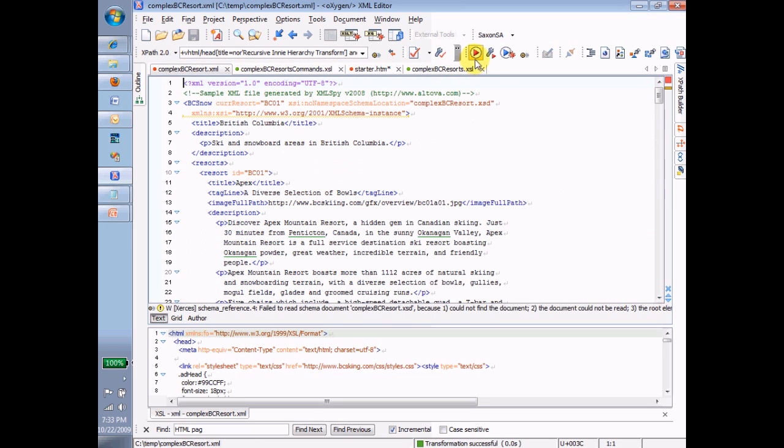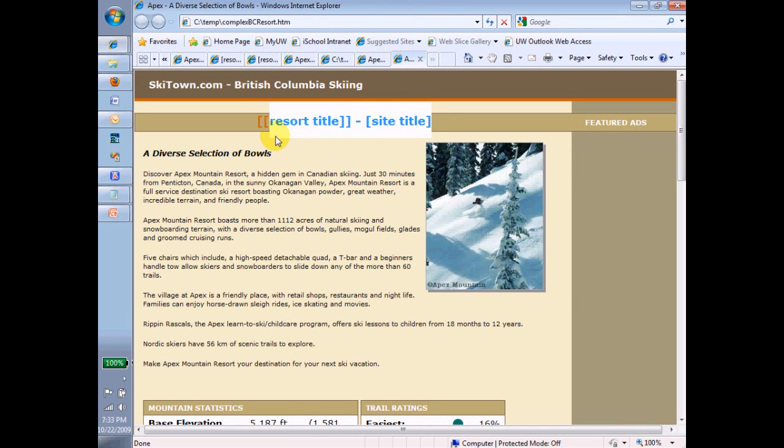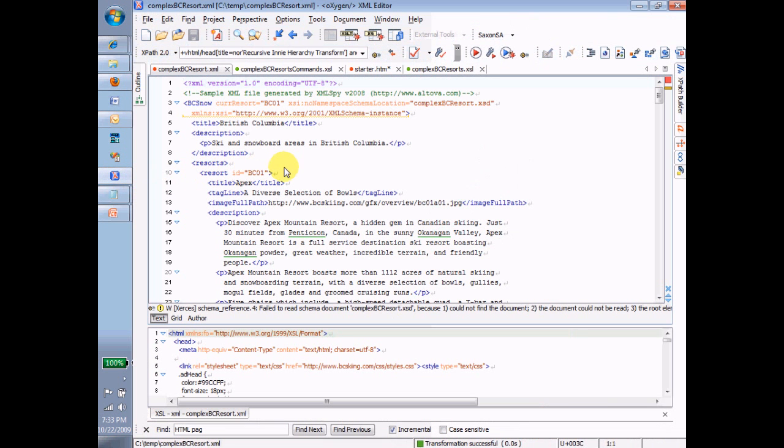And what am I going to see? Notice the title up here, and notice now it's replaced by what I put in there. Now I know that if I put the right XSL command in here, I'll get the right resort title and the right site title in there.